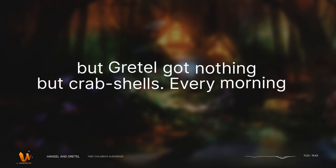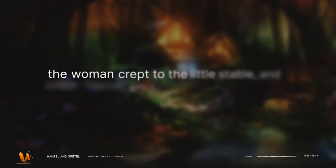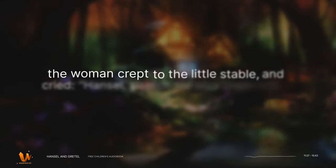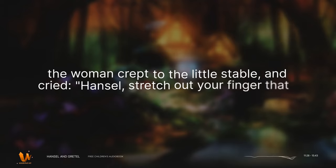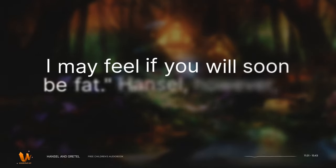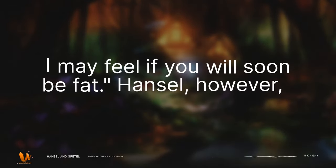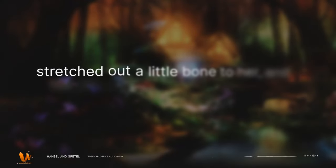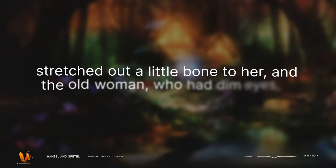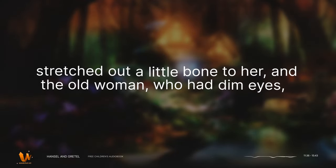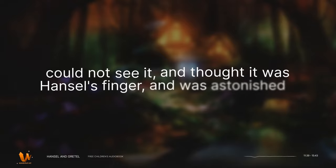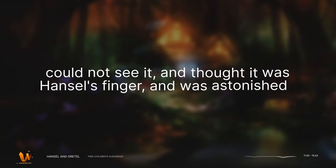Every morning the woman crept to the little stable, and cried, Hansel, stretch out your finger that I may feel if you will soon be fat. Hansel, however, stretched out a little bone to her, and the old woman, who had dim eyes, could not see it, and thought it was Hansel's finger, and was astonished that there was no way of fattening him.